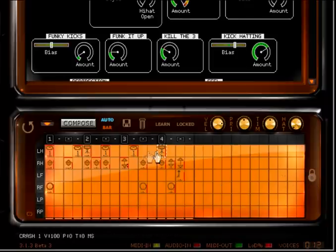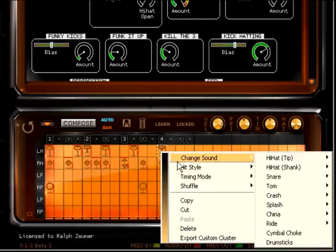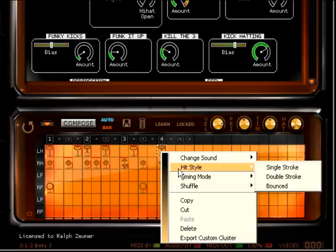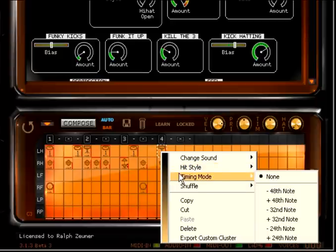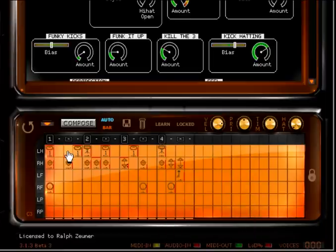If you right-click on a note, you will see a context menu that allows you to change the various properties, such as the sound of the note and the style with which it's playing. The timing mode lets you add or subtract a musical interval from the 16th position of the note, which is very useful for 32nd note stroke rolls. You can select and edit multiple notes at once by dragging over them.